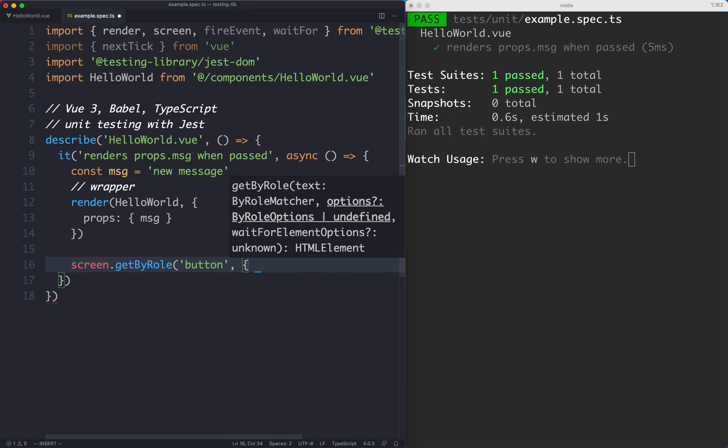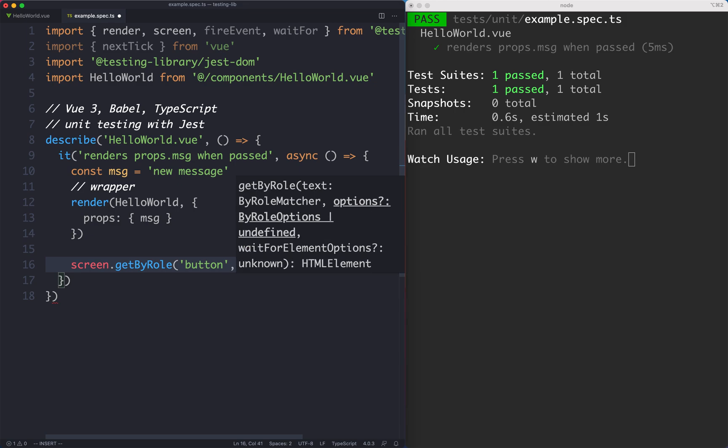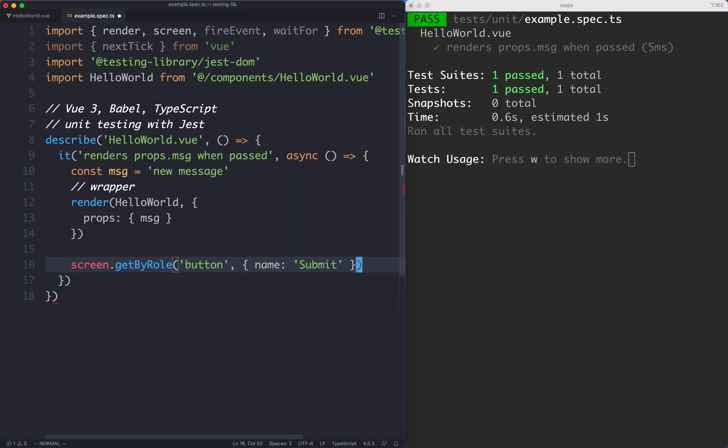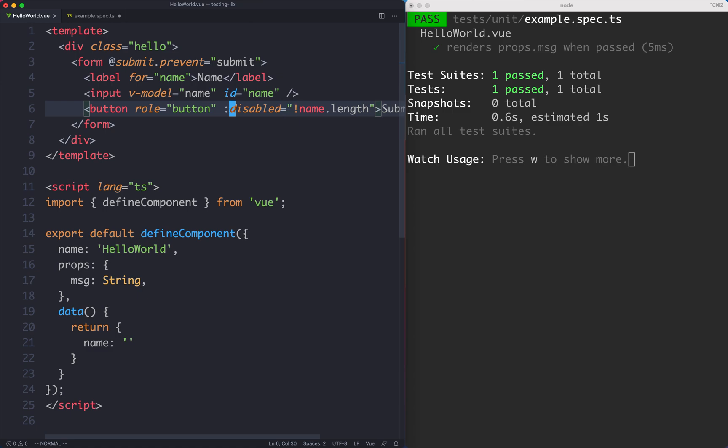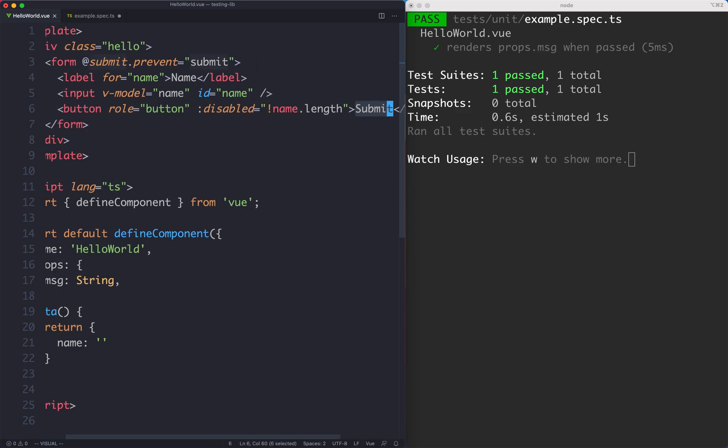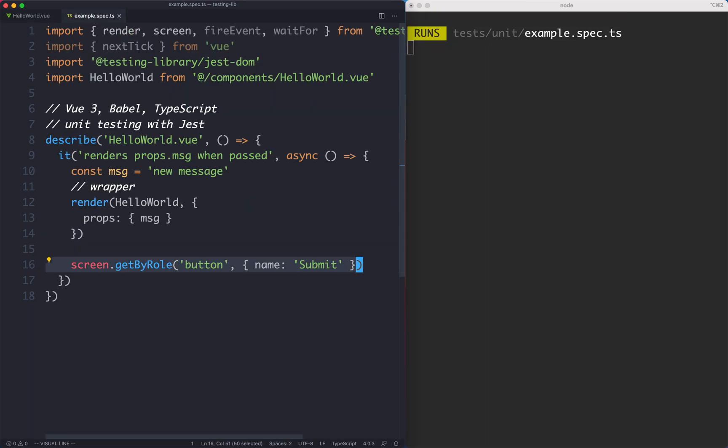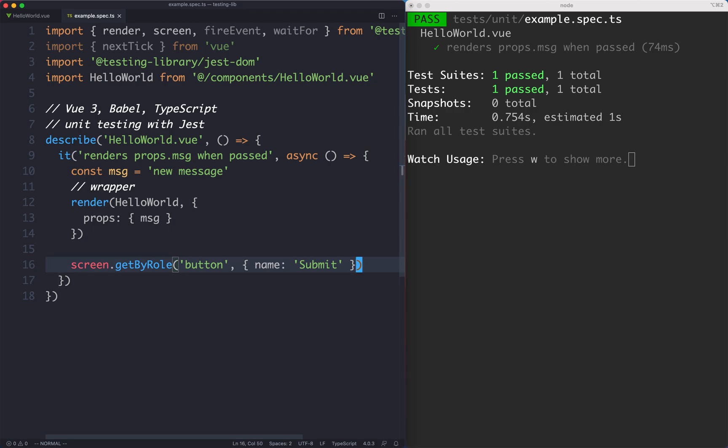We're going to select by the role of button and then we're going to look for the specific button with the name of submit. So I'm going to say name is equal to submit. The way this works is it's going to look for the button with the correct role, so in this case it's going to be this one here. Then it's going to find the one with the correct text which is going to be this submit text over here. I'm no accessibility expert but I've been told this is a good way to do it.